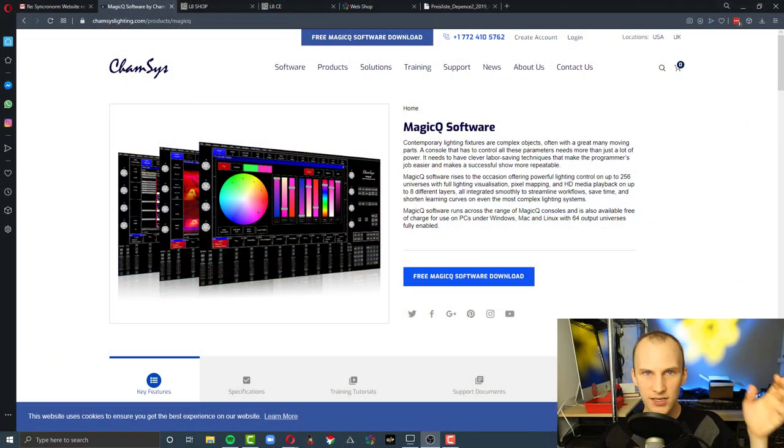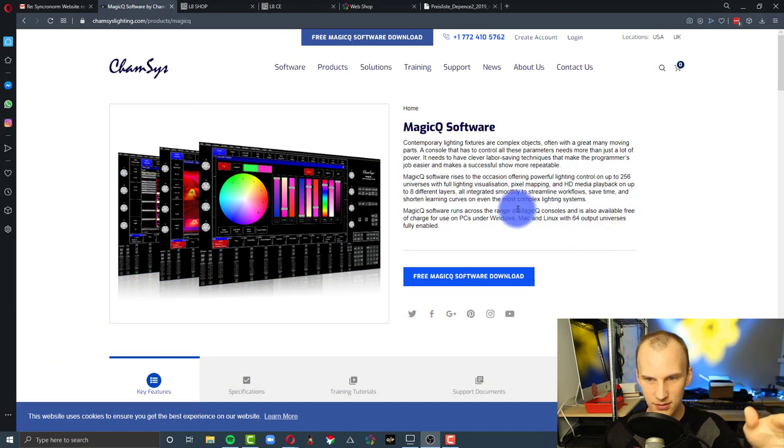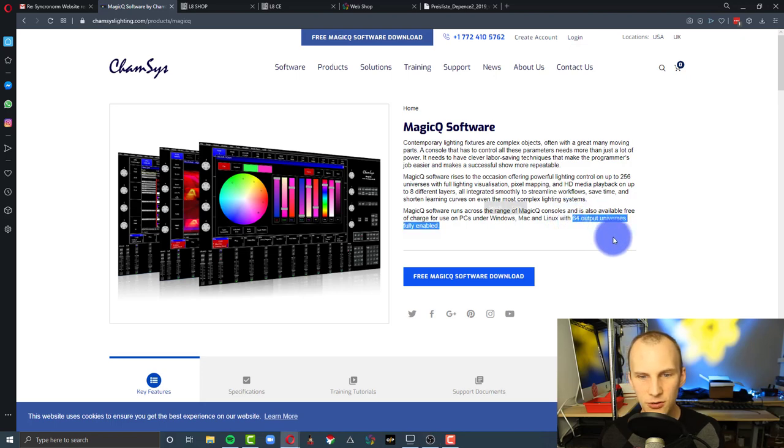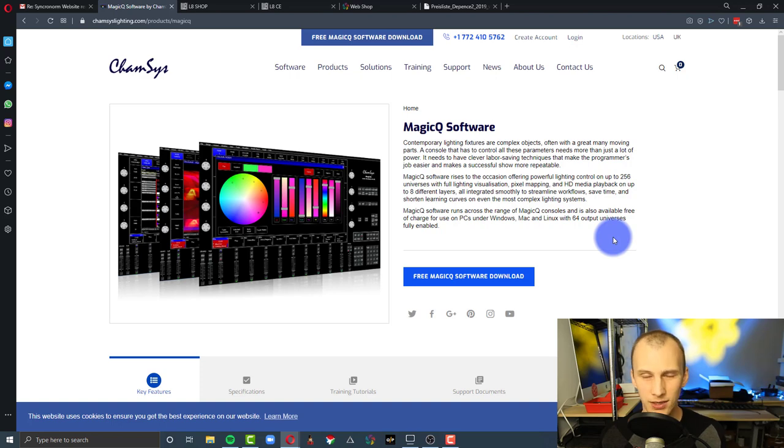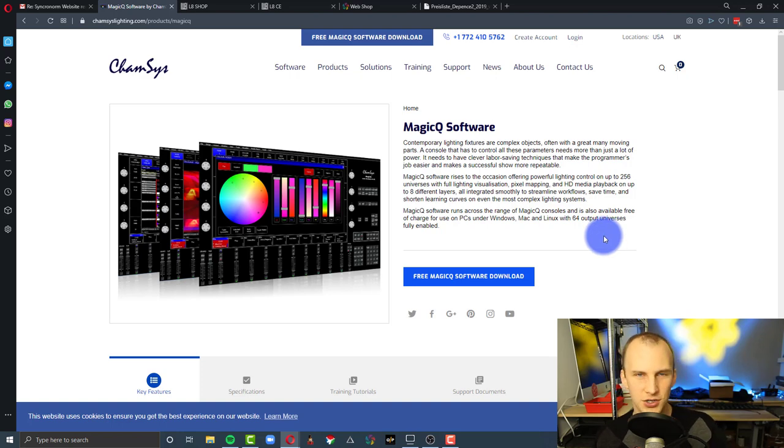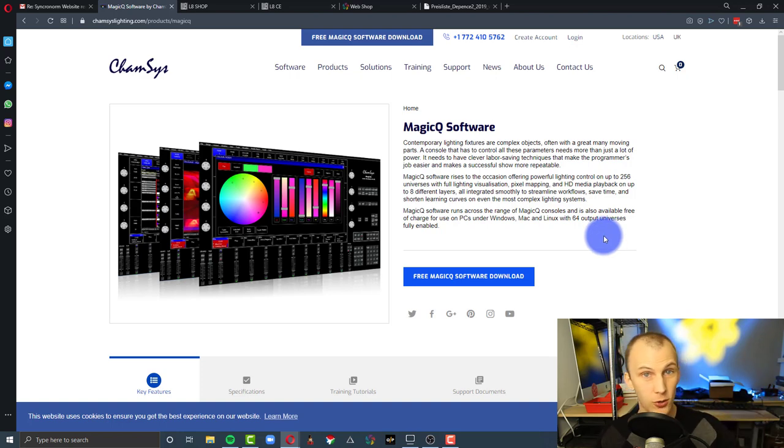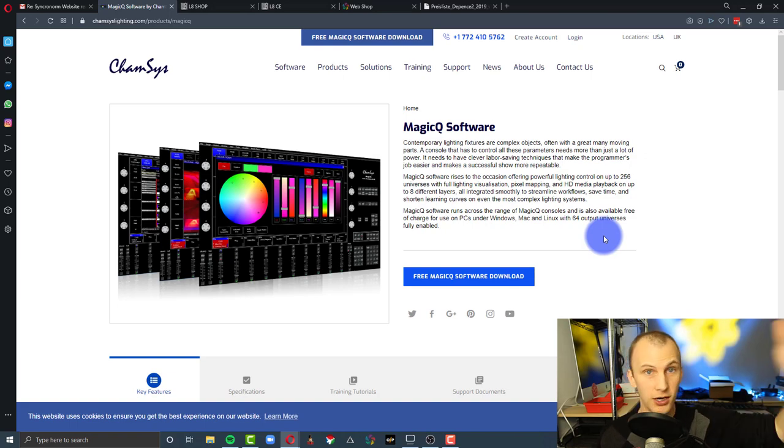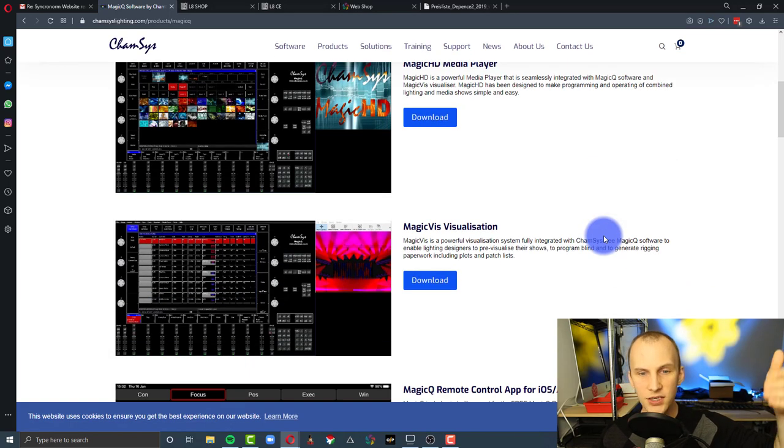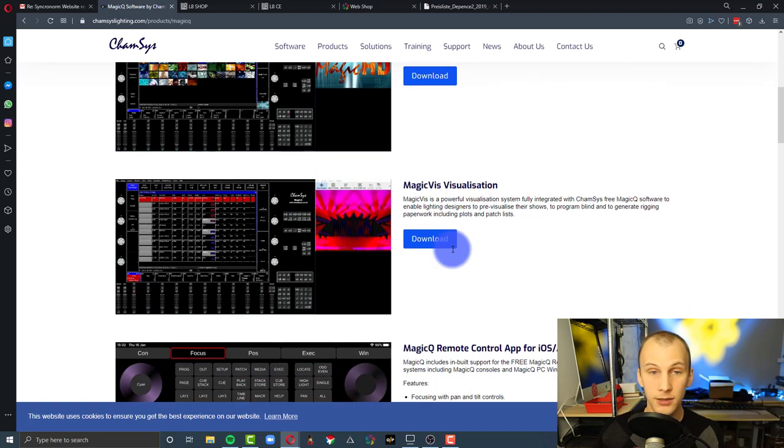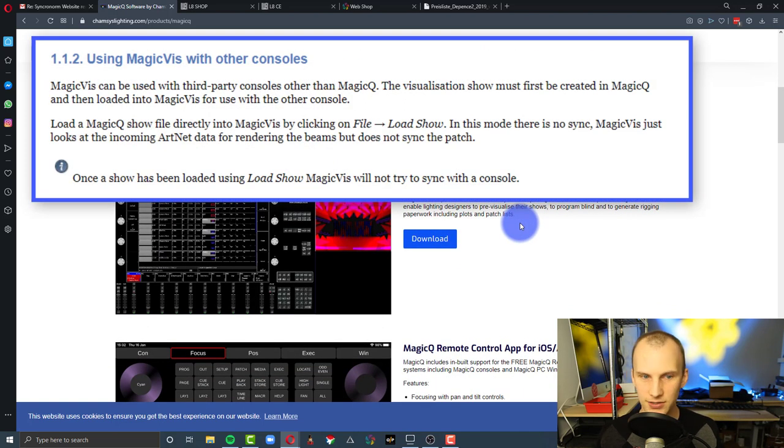First, we've got MagicViz. It's part of the CamSys Magic Queue software, and what that means is you've got 64 universes of DMX. The way to make this work, there's two caveats. First, to make it work, you have to patch your show in CamSys. You launch the Magic Queue software, you patch your show, all your fixtures, even if you're using another console. You patch them, turn on a DMX input, and then you've got the visualizer.